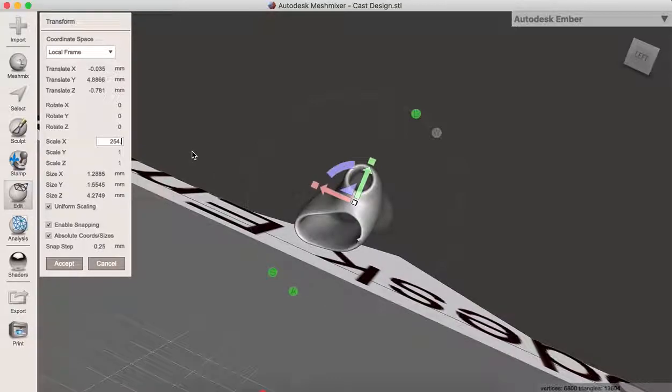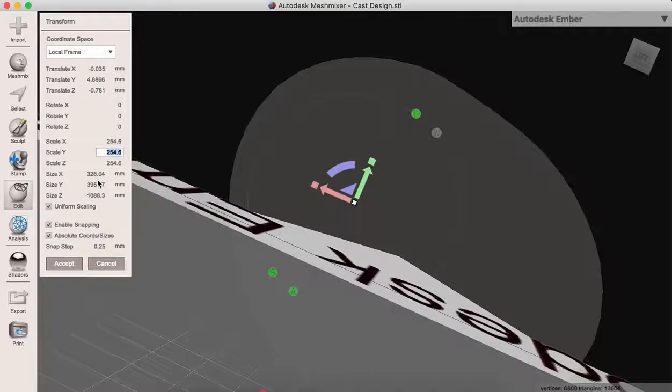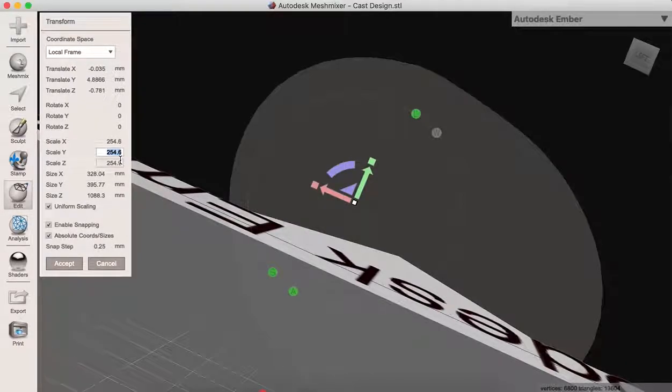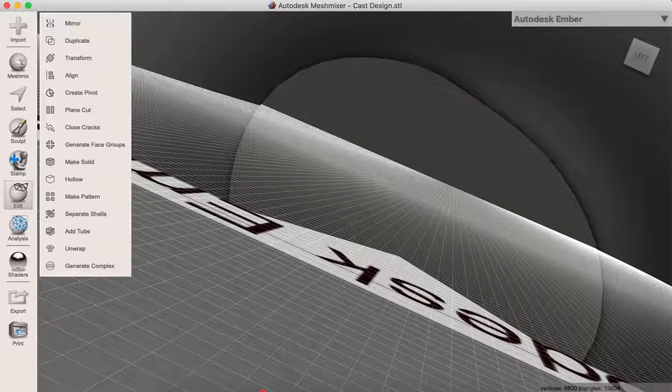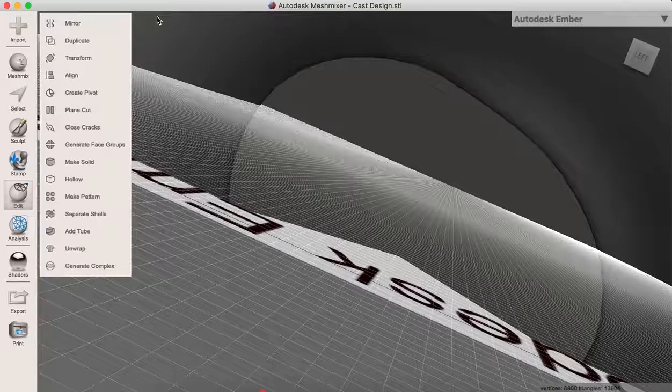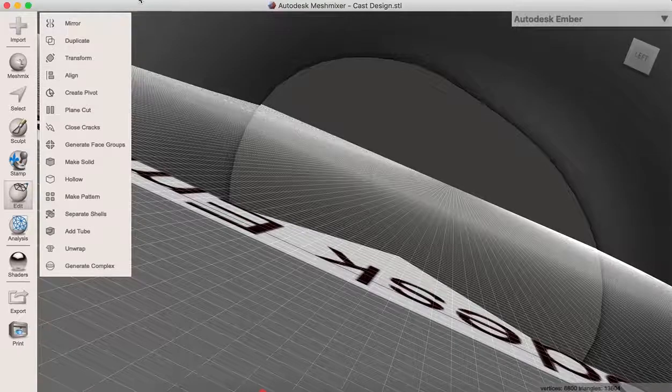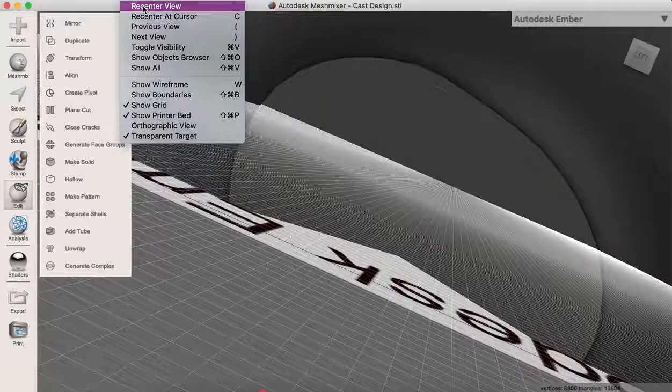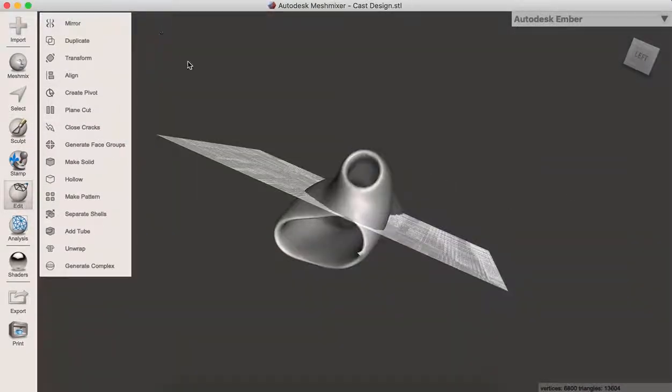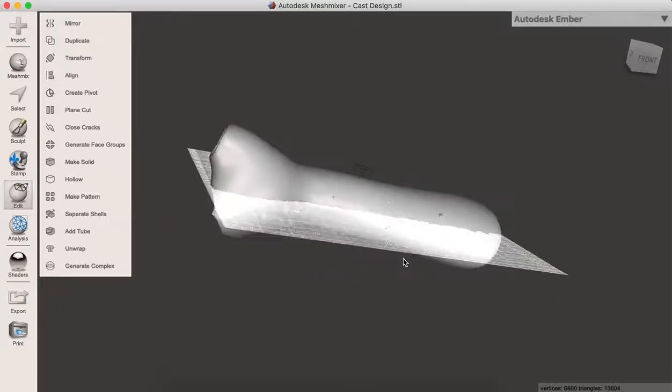These are regular dimensions that we can scale. Click Accept. You'll see something like this, but it may be blurry. Go to View, Recenter View, and you can see it properly.